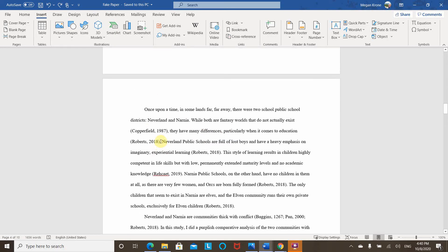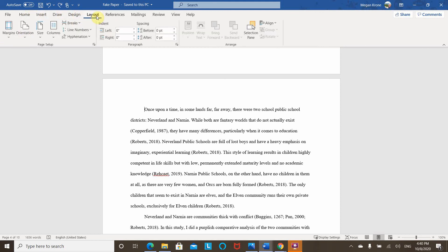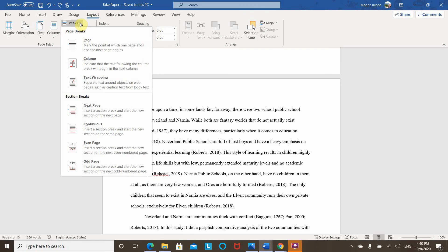So what I want to do is come to the first section that I want to be different, which is here with the body of my paper. I don't want to go to page break or any of these elements here in the insert. What I want to do is to go into layout, and then there's a lot of different options for types of breaks.